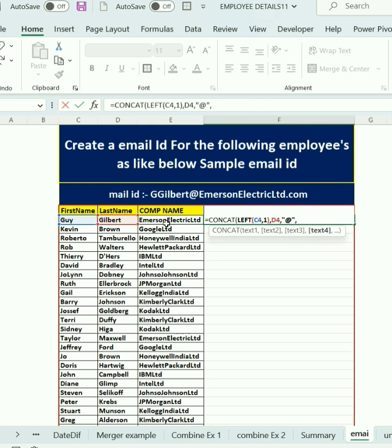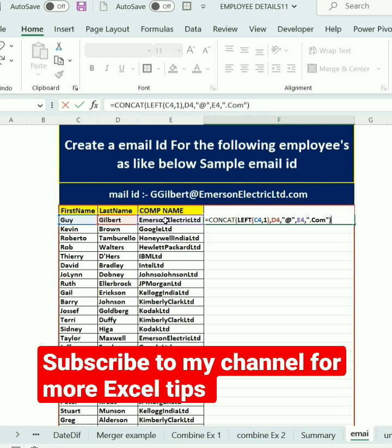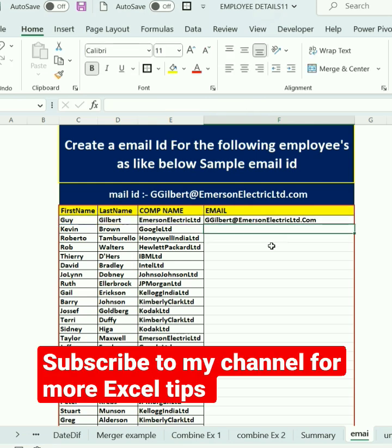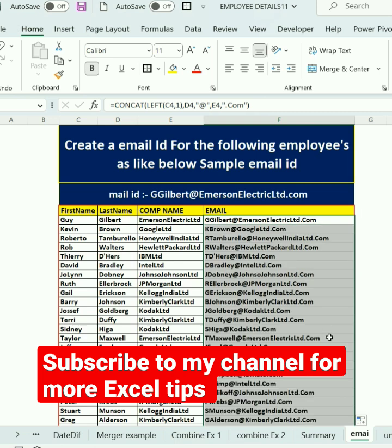Then another comma, and now I'll select the company name inside double quotation marks, followed by dot com inside double quotation marks. Close the bracket and press Enter. Double-clicking the edge to fill down — now we can see the email IDs generated.